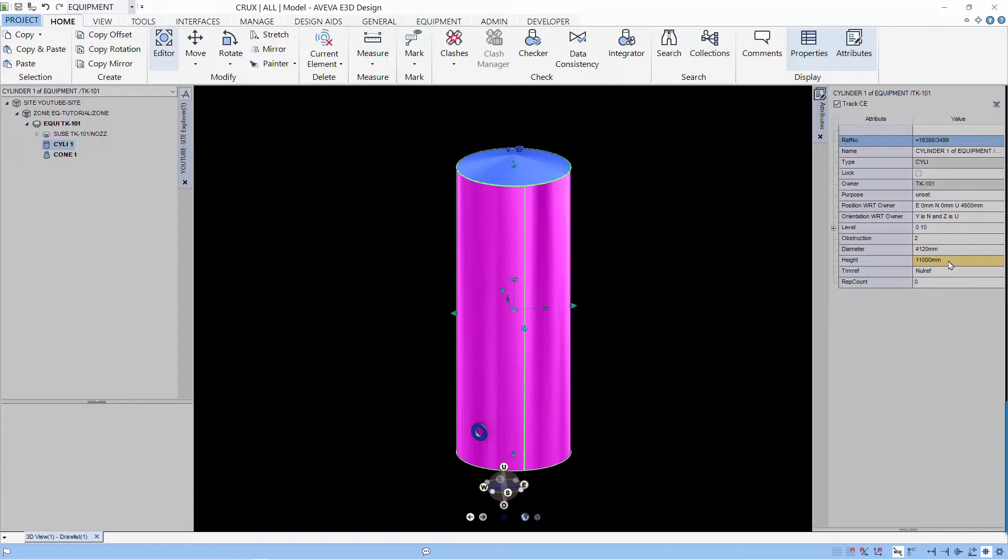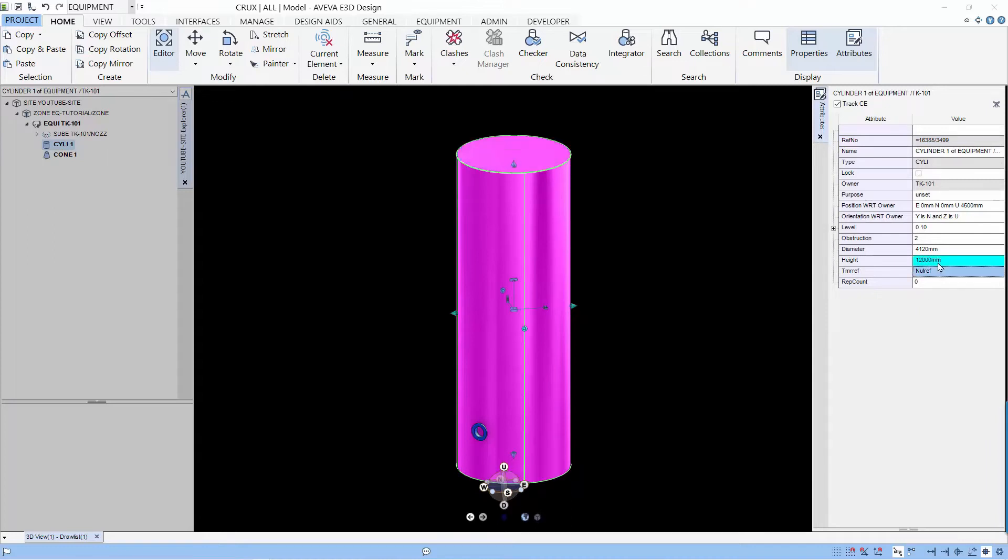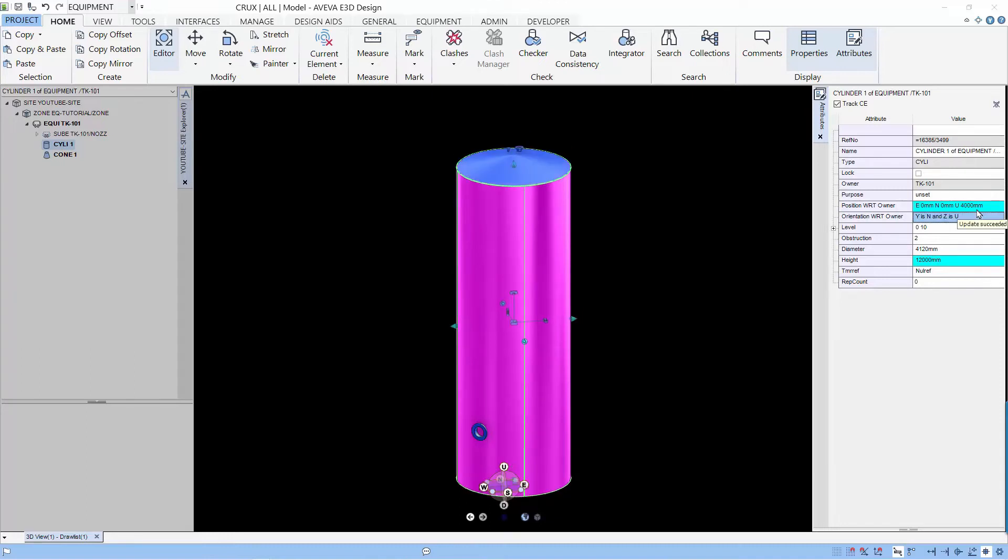Let's key in the actual height to be 12 meters. Now you can see the cylinder is now 12 meters but at the same time we have to move the position down by 500 mm. So this is another way you can modify by using the attributes of the primitives.